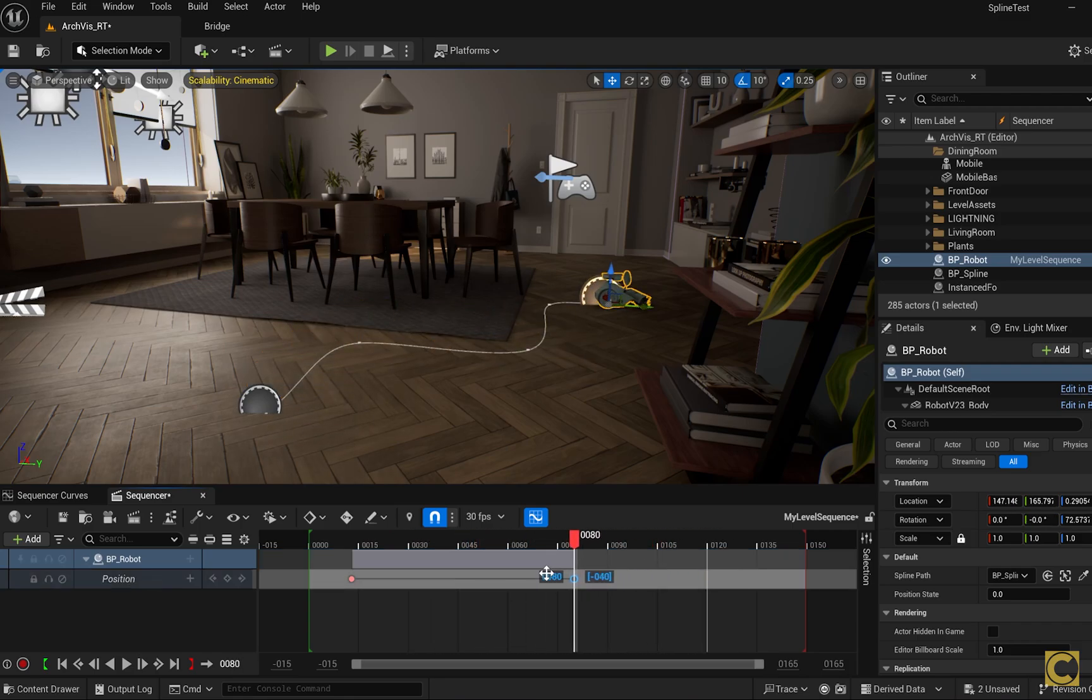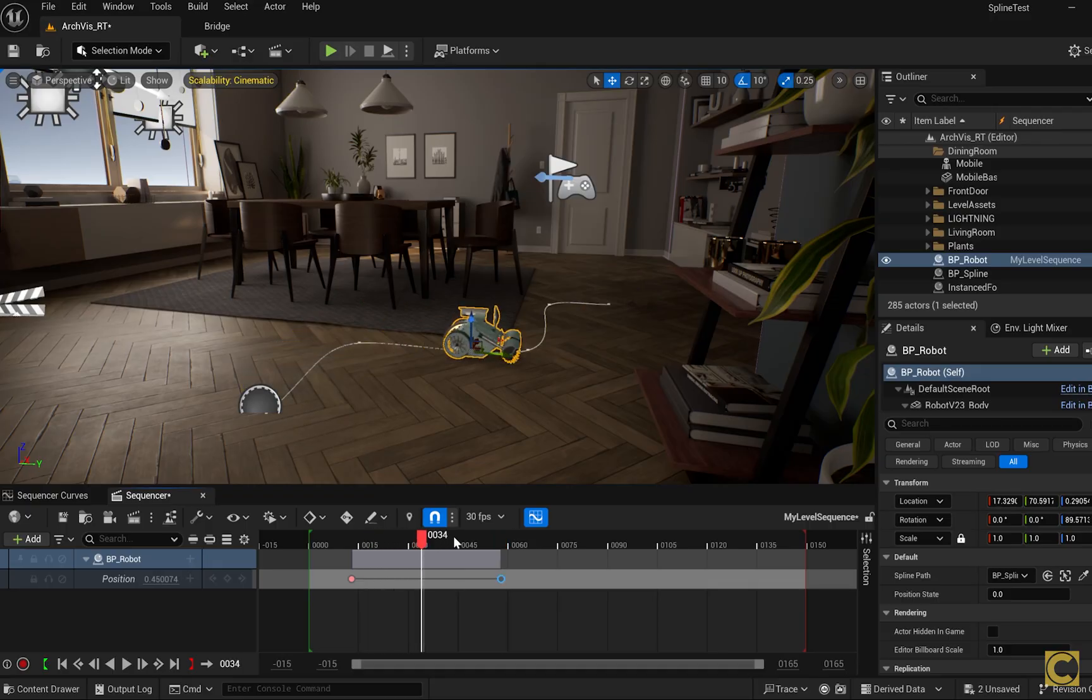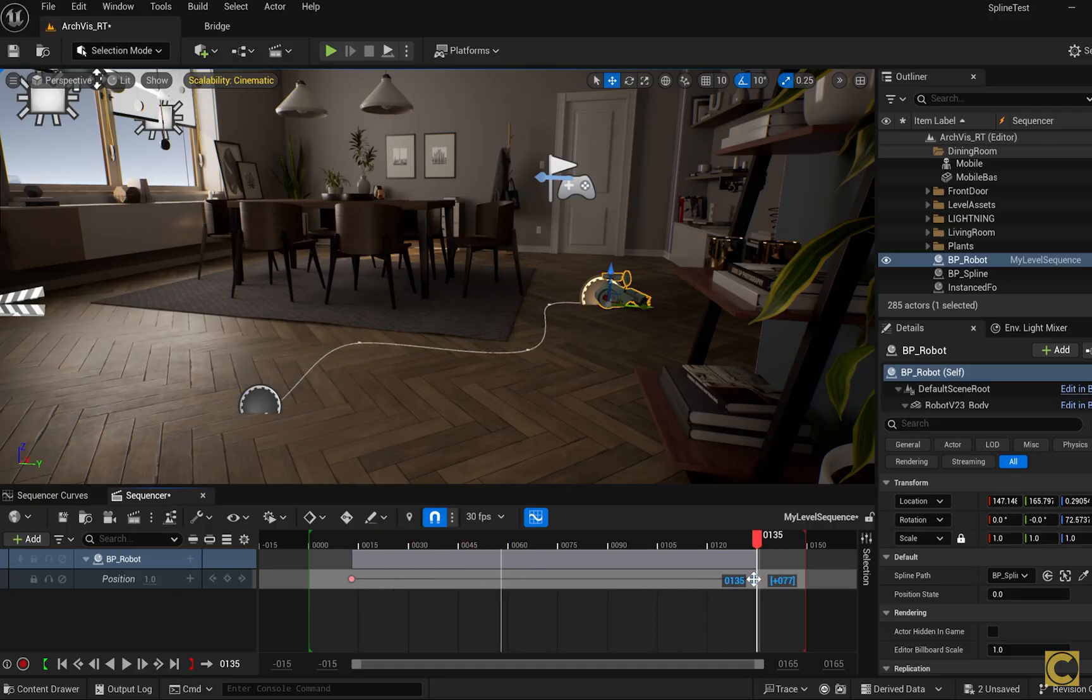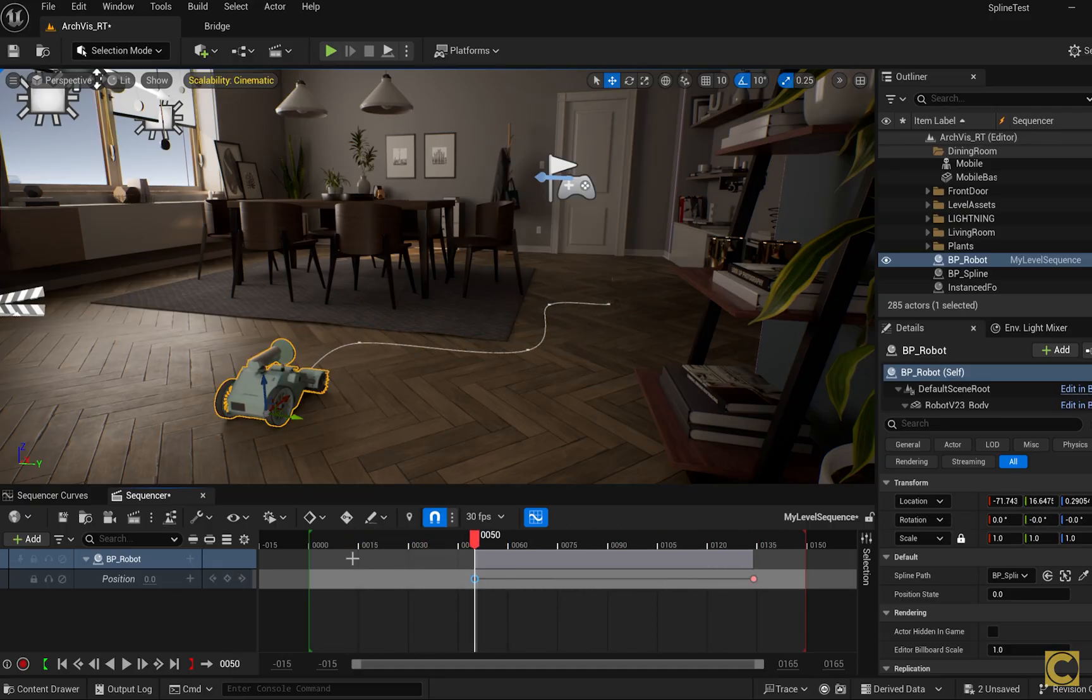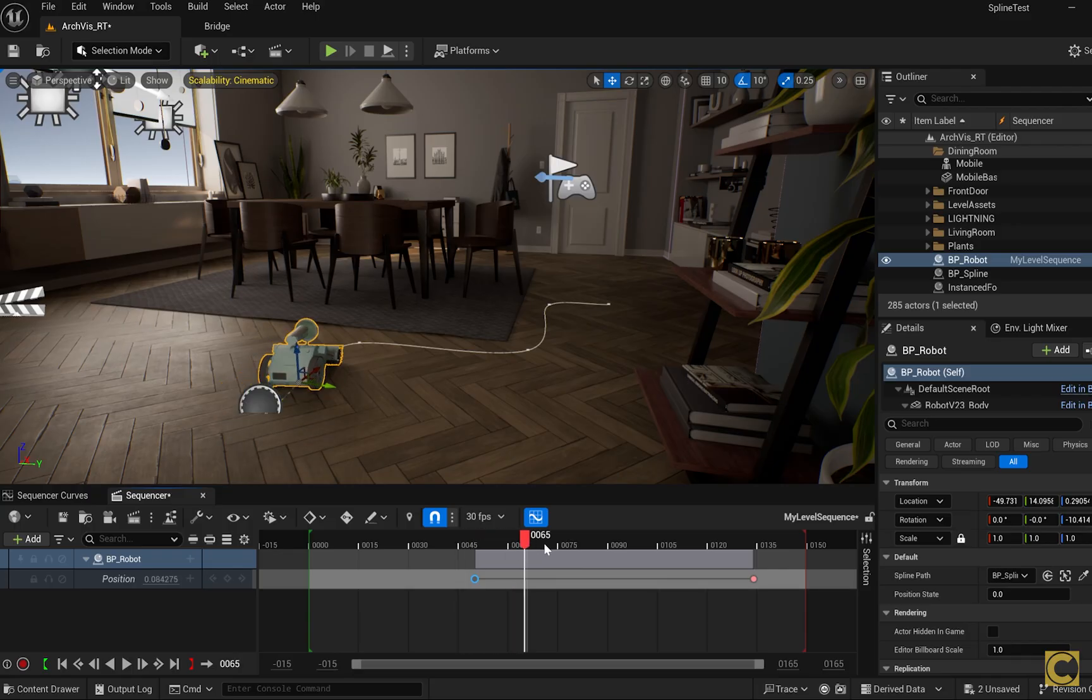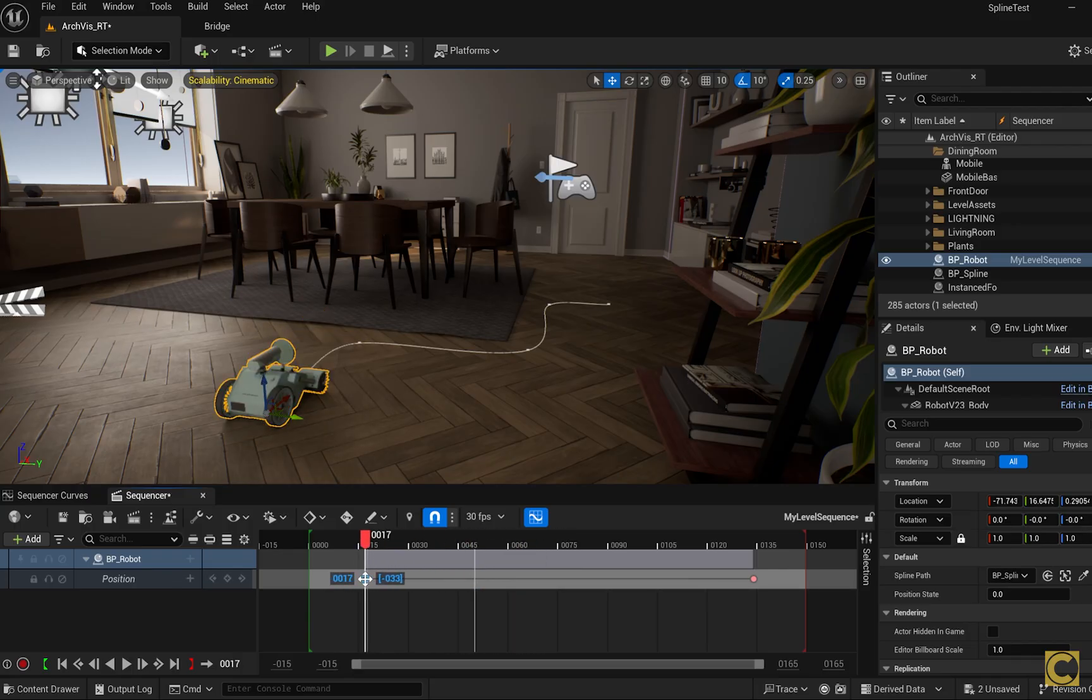If we move the second keyframe to the left, the robot will move faster. If we move it to the right, the robot will move slower. So we have control over its movement, and we can see all this in real-time in editor mode, which is very convenient.